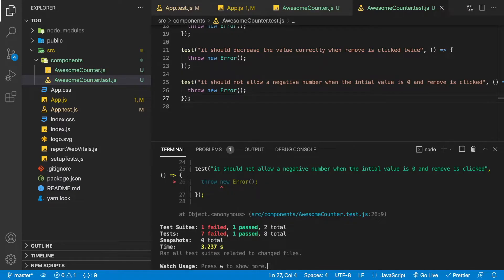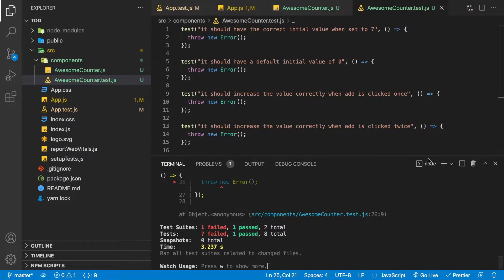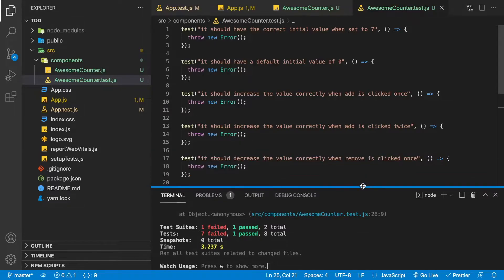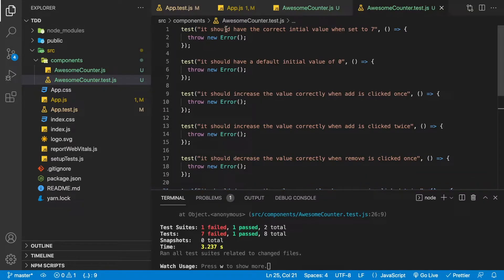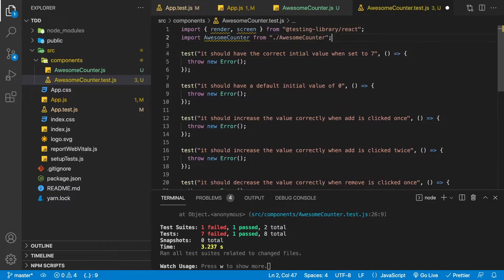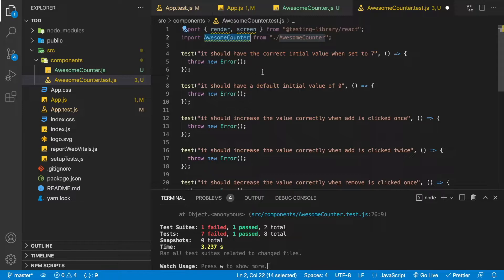Another novel thing about this is that we're not running the application until the very end, for the simple reason that by making our tests pass, the application will be fully functional. Let's go ahead and write that first test: 'it should have the correct initial value when set to seven.' We'll add imports for render and screen from testing library, and also import the Awesome Counter component.